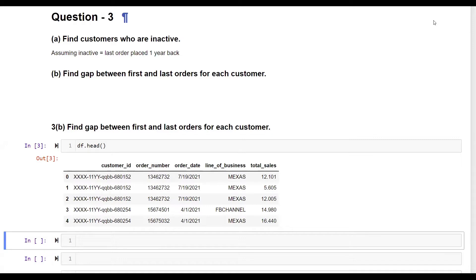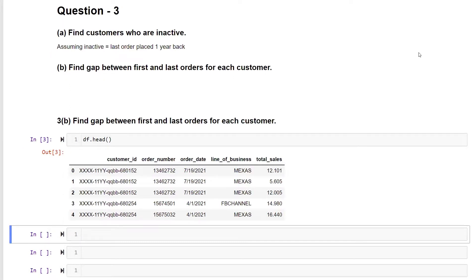Welcome back to the channel. In this video I'm going to continue part B of question number three. If you recall from the previous video, part A covered how to identify customers based on date criteria. This part is an extension of that — whenever you have to do any sort of difference or comparison operation, you can achieve it without a loop through vector operations or vector transformations.